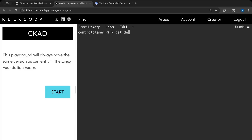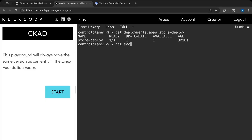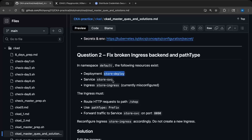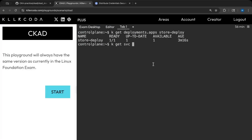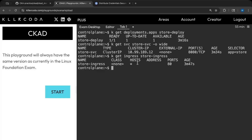The first thing we need to do is ensure that we have all these resources. So I'll run: kubectl get deployment store-deploy, kubectl get svc store-svc with -o wide to check the selector as well, and then kubectl get ingress store-ingress. Let's also ensure that the label for the deployment is the same — kubectl get deployment -o wide.